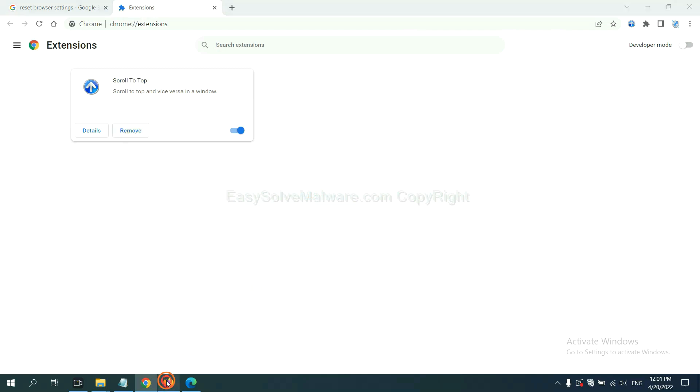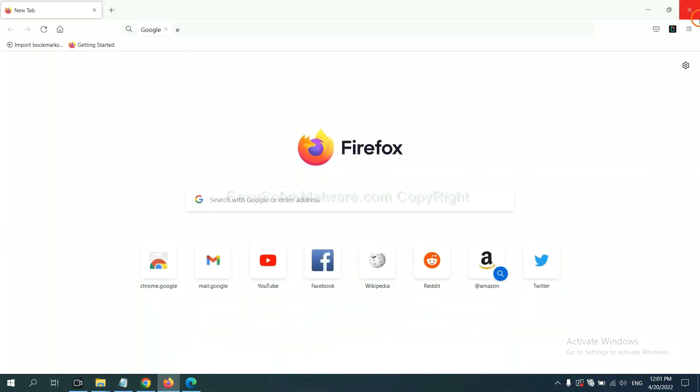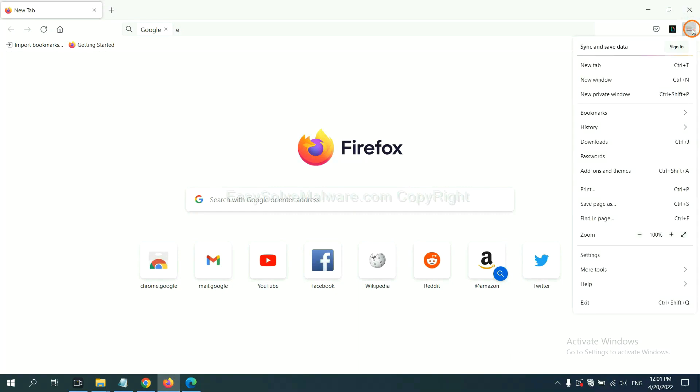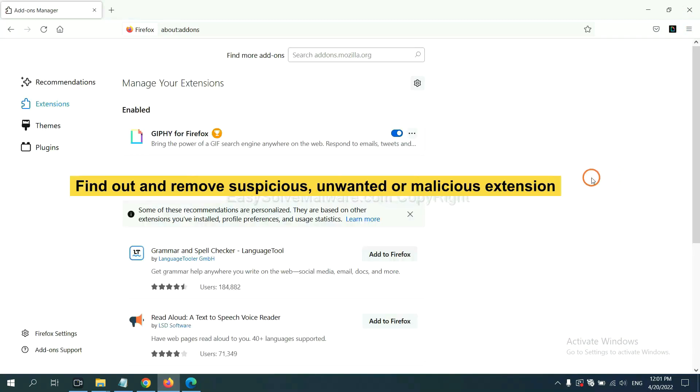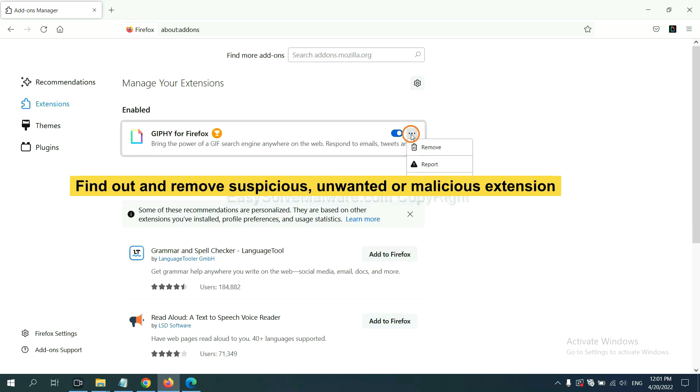On Firefox, click menu button. Now click here. And also, you need to find out and remove the suspicious extensions. Click here and click remove.